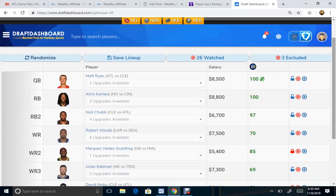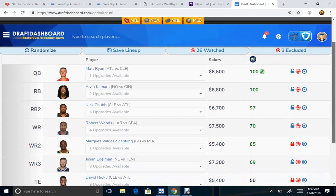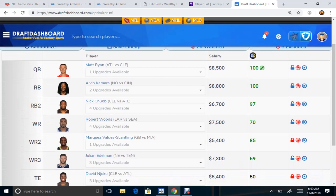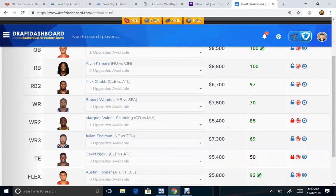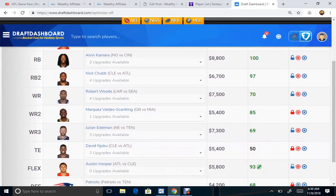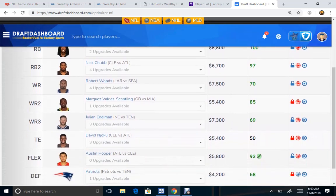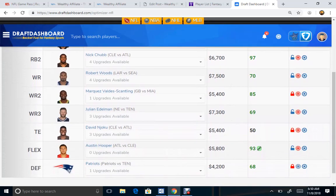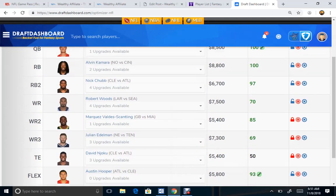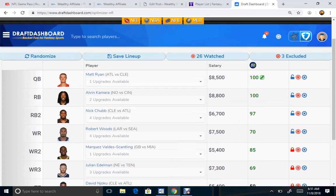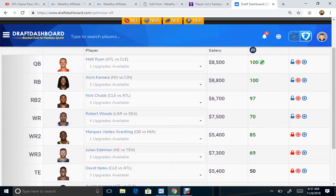As you can see, we are getting Matt Ryan now, Nick Chubb, Kamara in the lineup with Julian Edelman. Love it. Don't love the tight end here at Flex, so we're going to mix it up again, see what else to come up with and keep it going here.